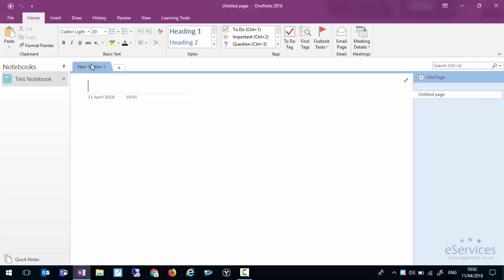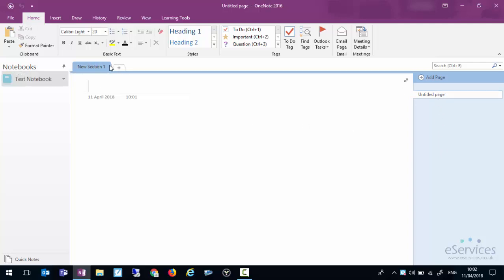As well as that we can actually have section groups so you can take lots of sections and group them together under one section, and you can also have sub pages under pages but we'll go through all that in a moment.